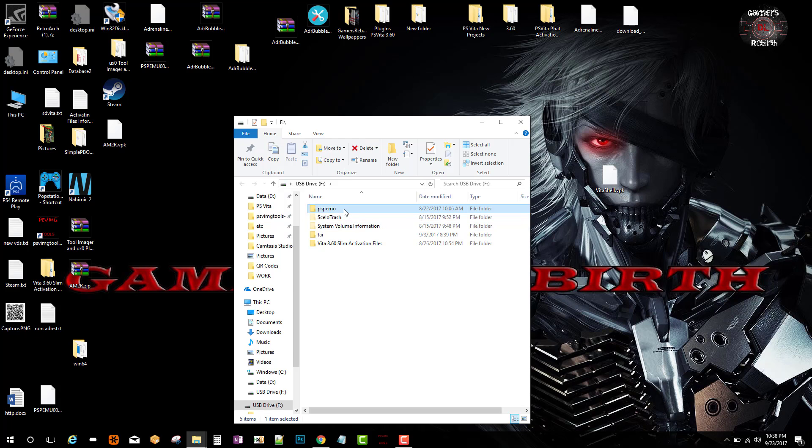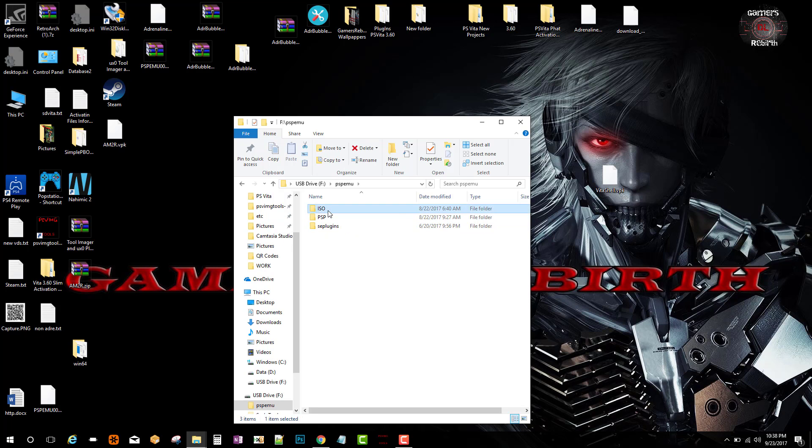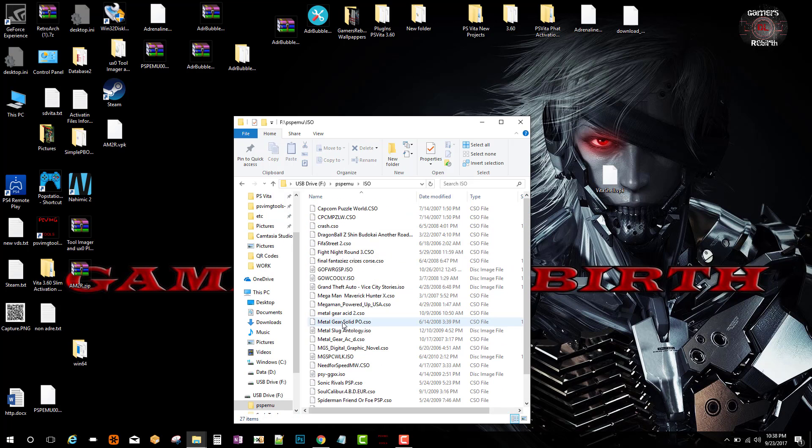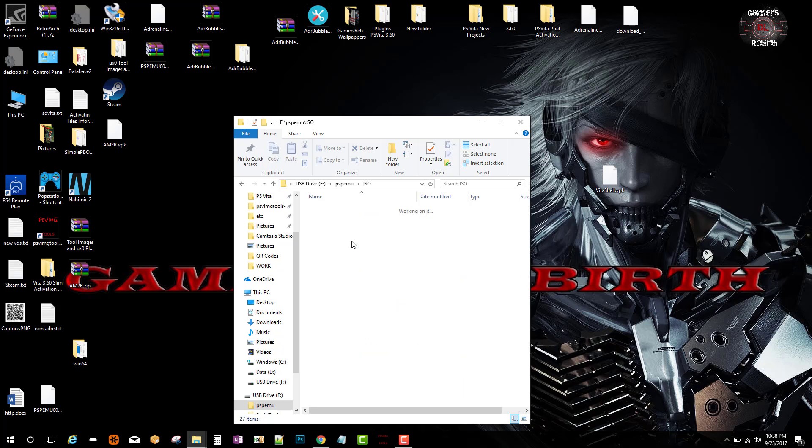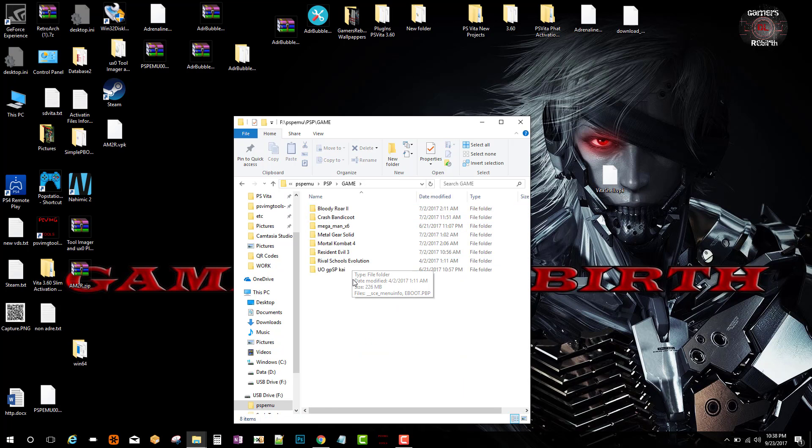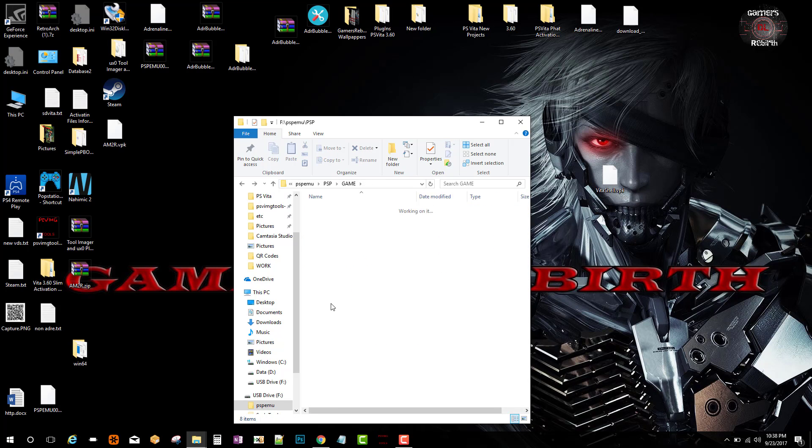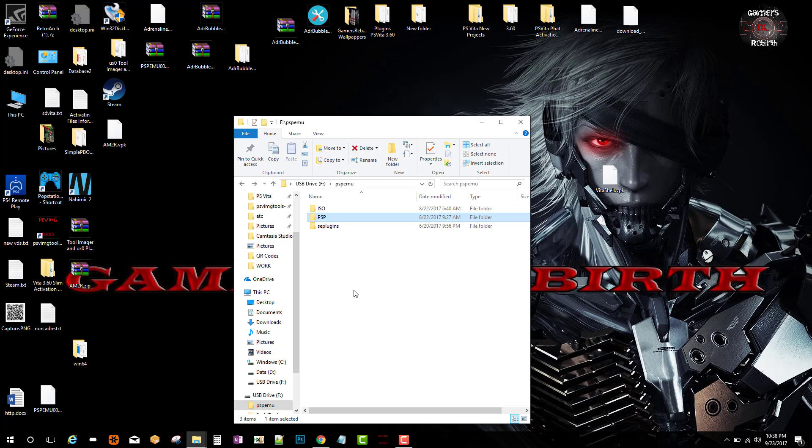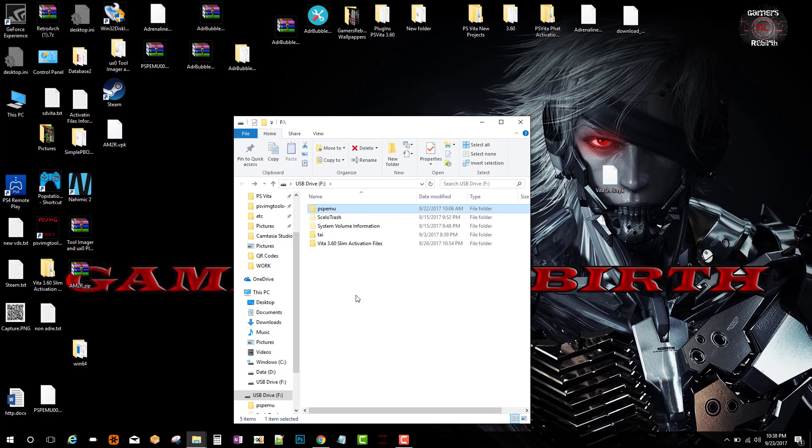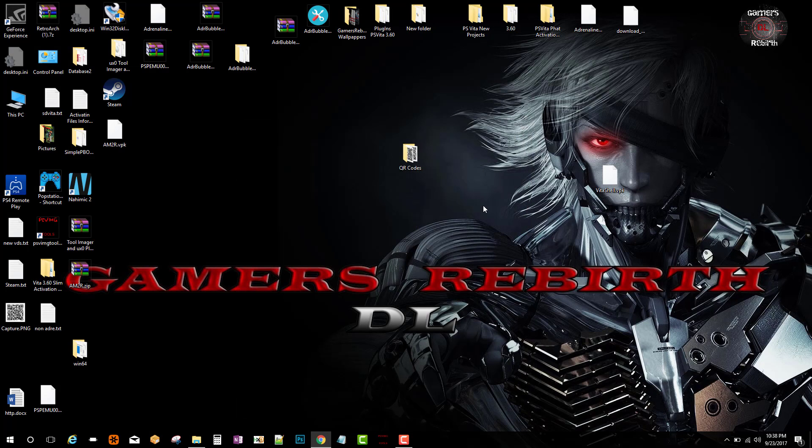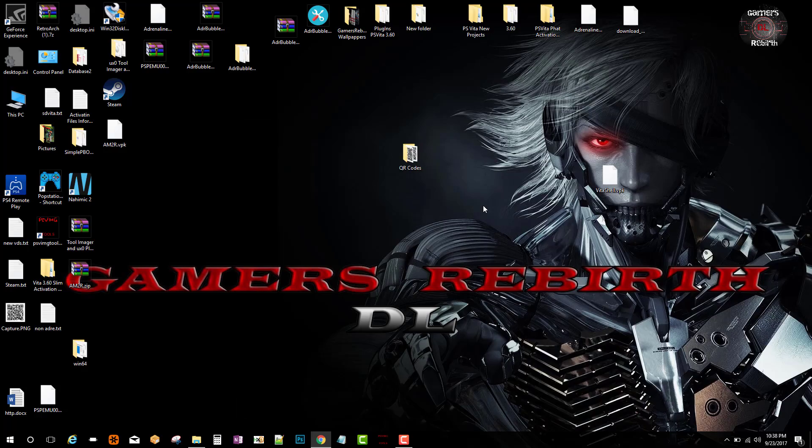Which is pretty cool. It takes away some hassles to take it out and put it in the USB. So it's pretty cool what The Flow has been doing with VitaShell. I mean, it's amazing. It makes our lives way easier just to transfer files.